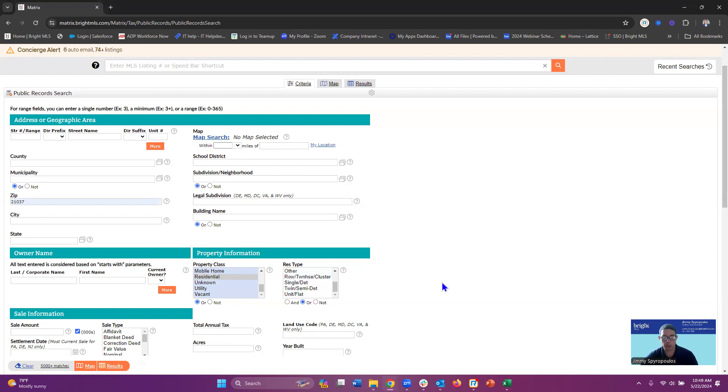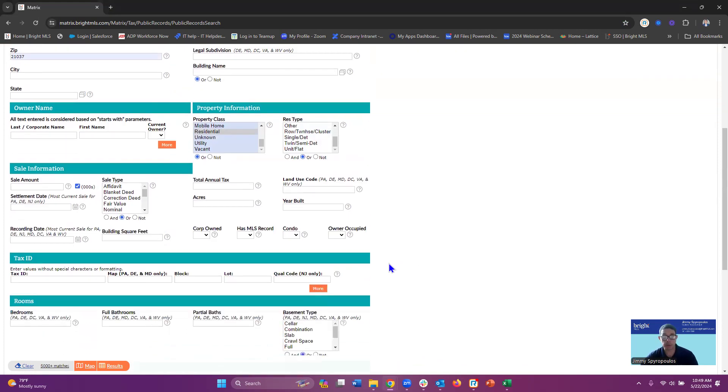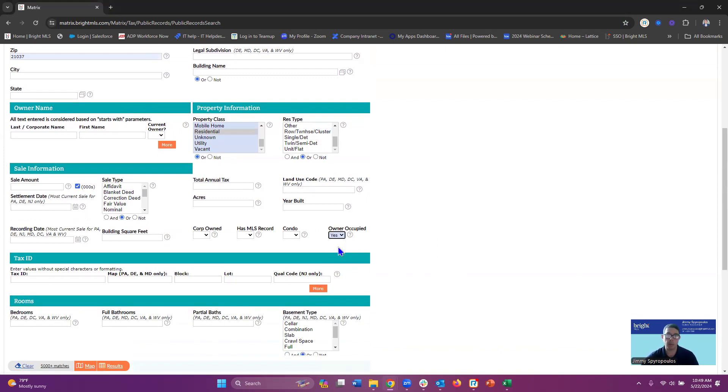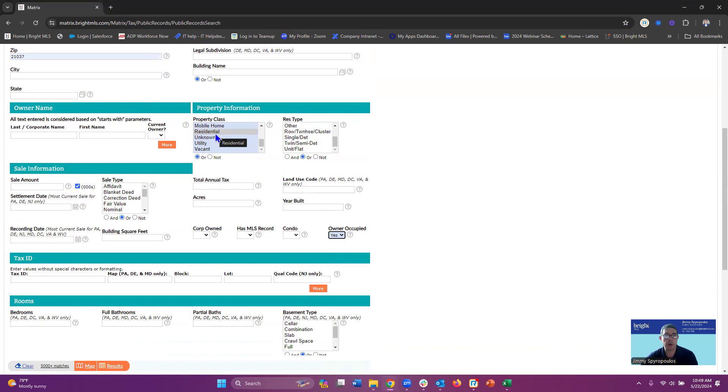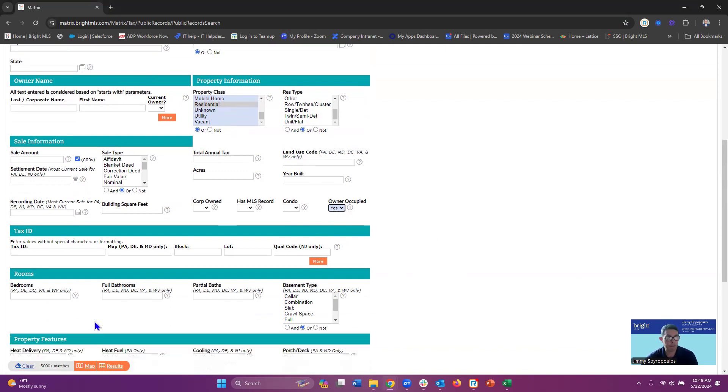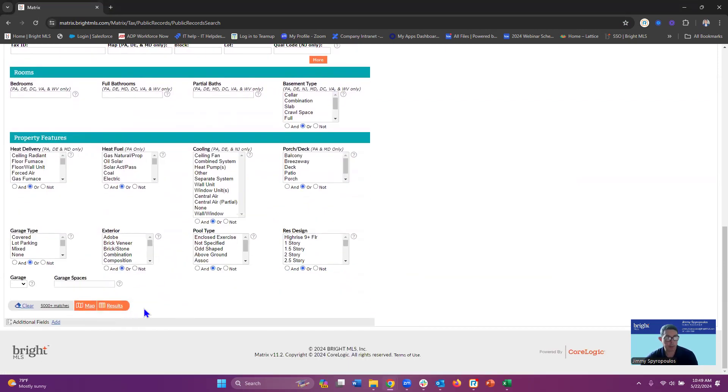I'm going to scroll down to owner-occupied because maybe I want to target those homeowners that are on the water that might be looking to sell their property. So we've got property class is residential, owner-occupied.